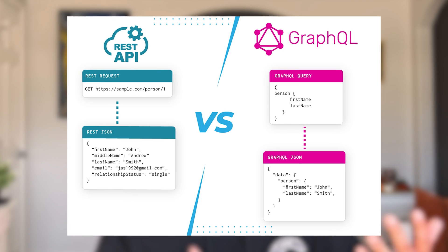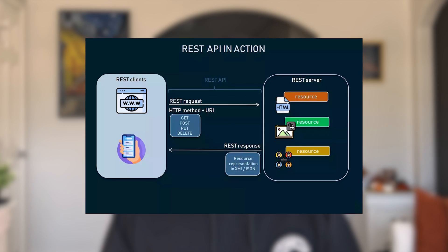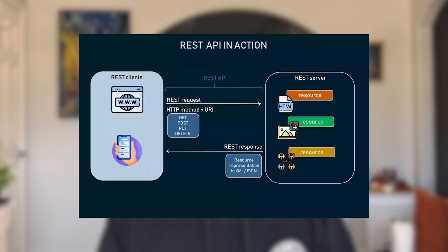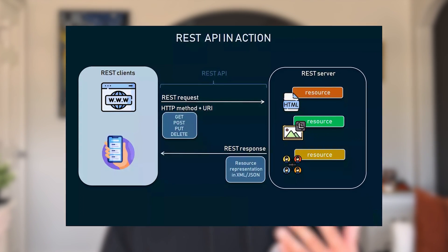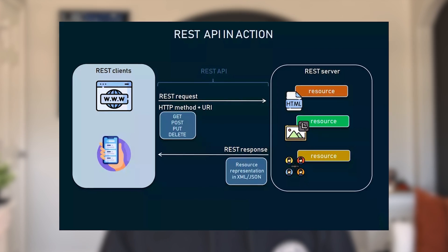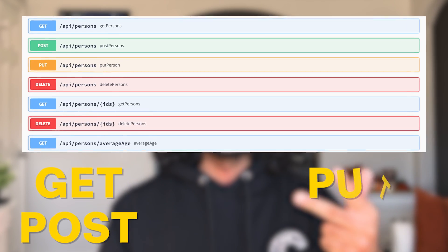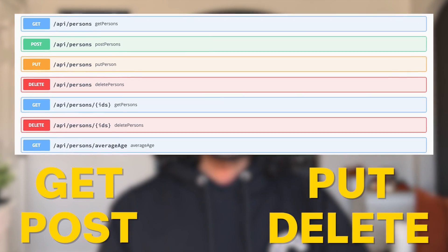There are two popular technologies when it comes to the API: REST and GraphQL. Since REST has been around for a longer time and is more intuitive to understand, I'd recommend you start there. There are really only four operations you need to know with REST: GET, POST, PUT, and DELETE.